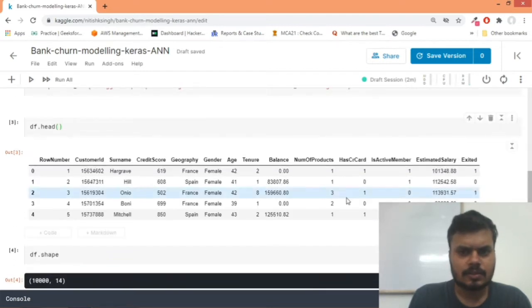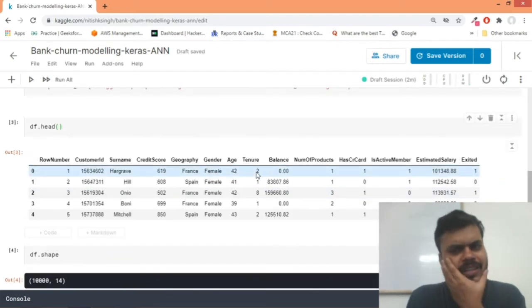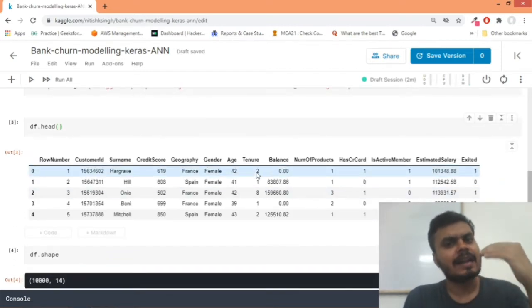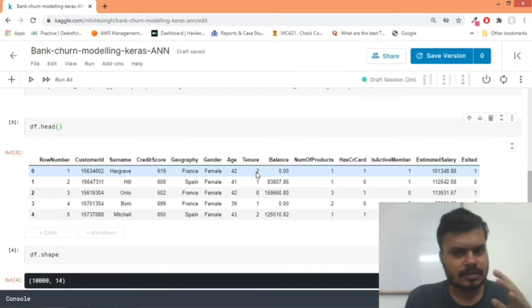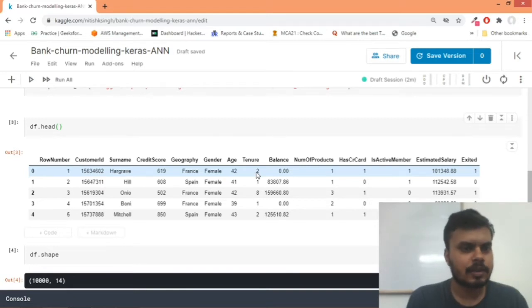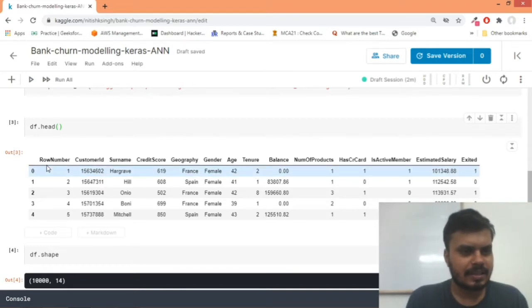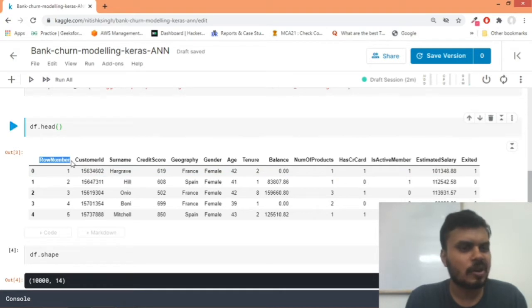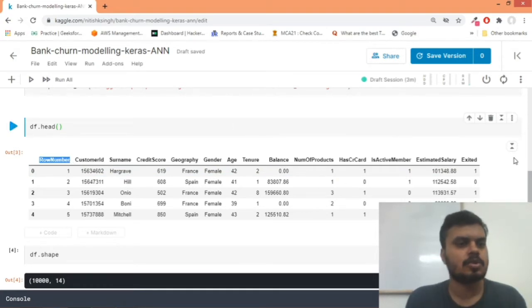Again, we don't think about data analysis, it's more about learning how to use Keras for classification. So you can totally see that the row number is not going to impact whether the customer leaves or not.